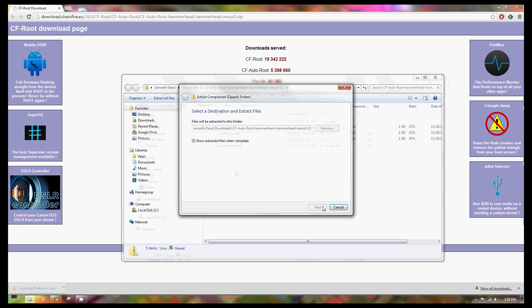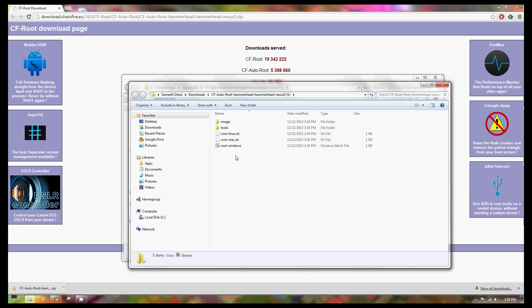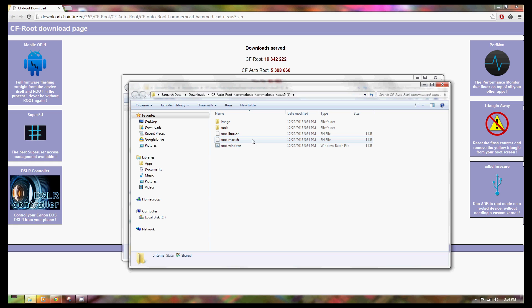Go ahead and extract the contents. You can see there are three different files - you use each script depending on which OS you have. For this tutorial, we're going to use the Windows file, but before we run the script, we need to put the Nexus 5 into fastboot mode.